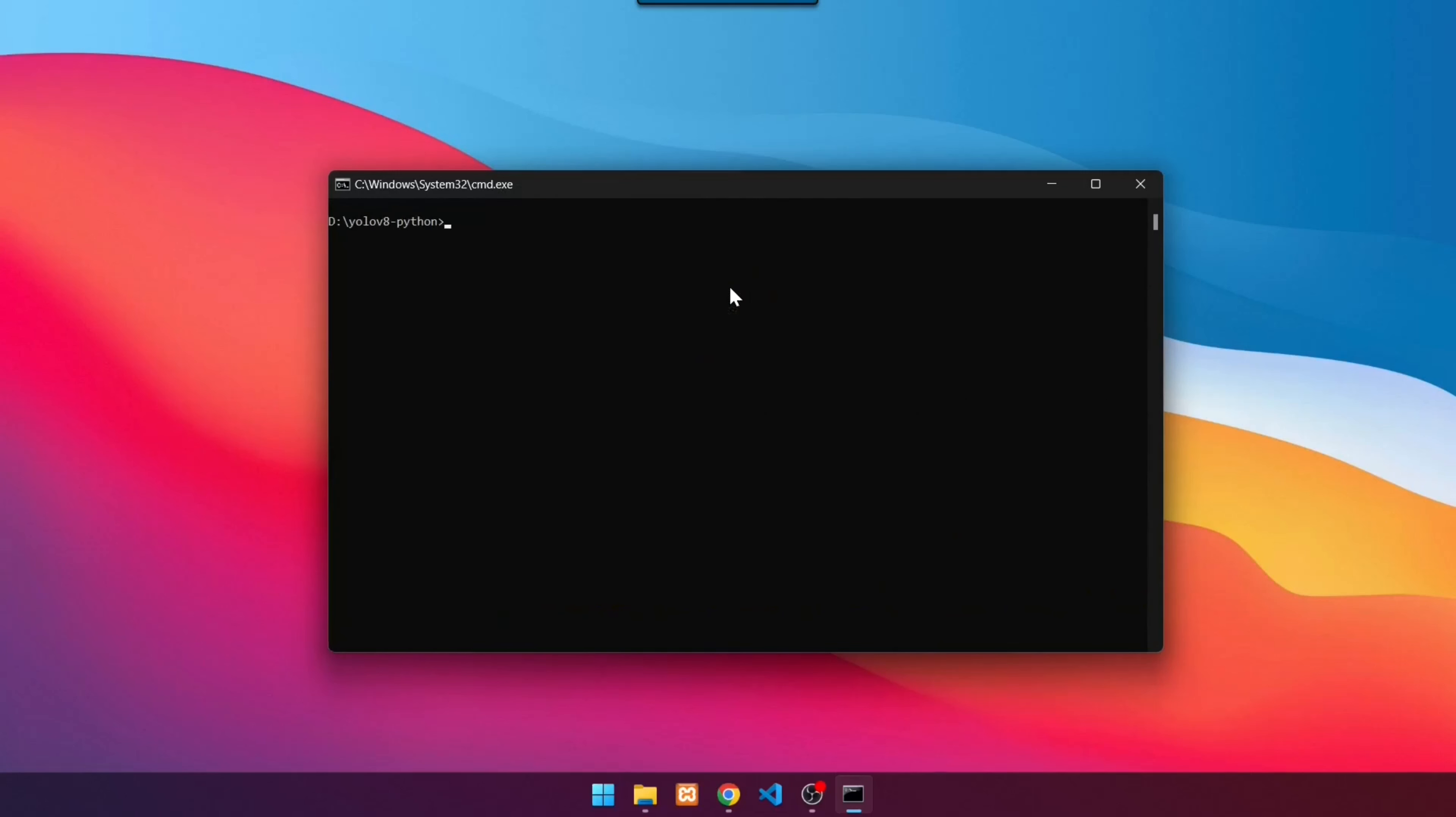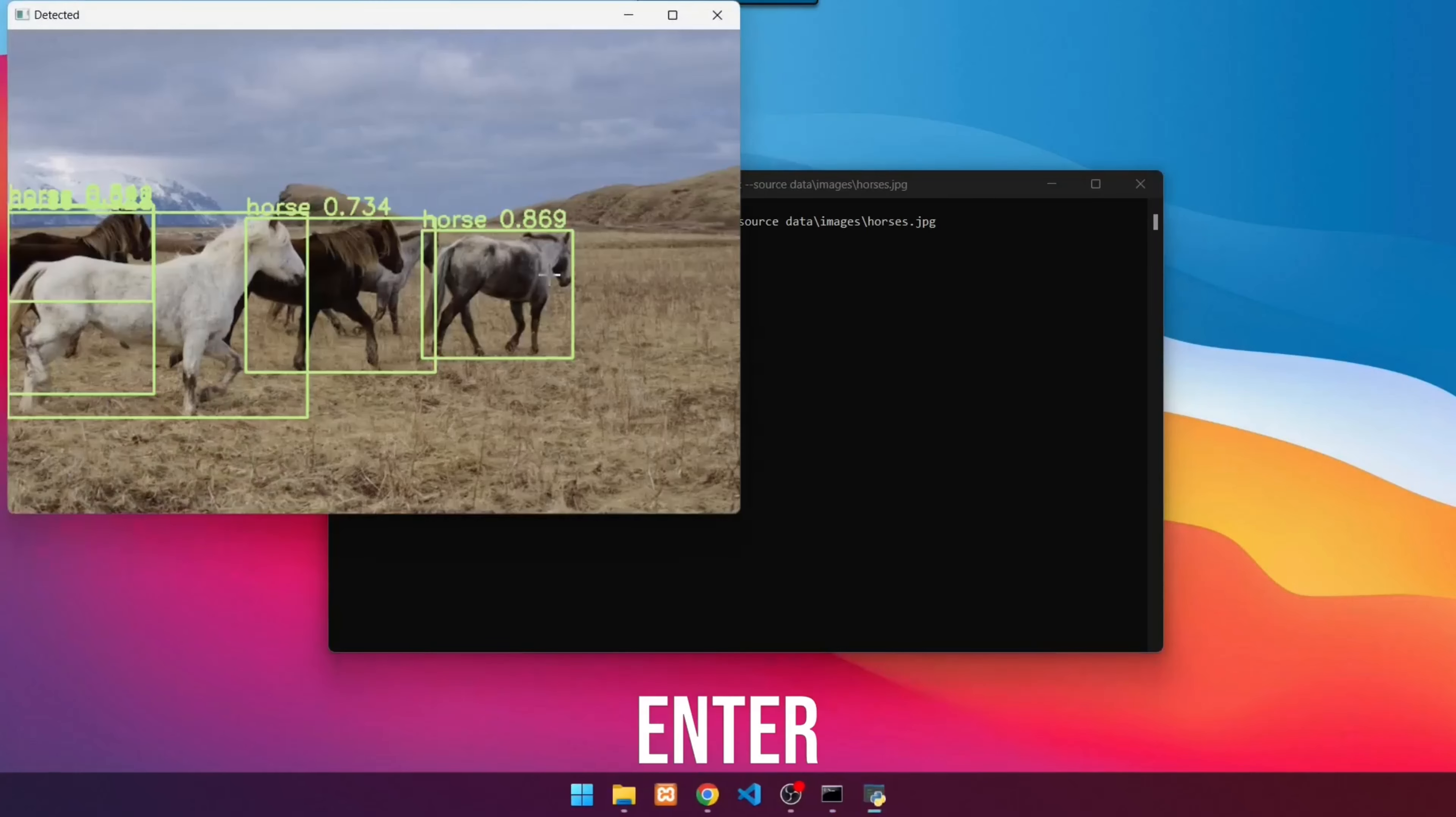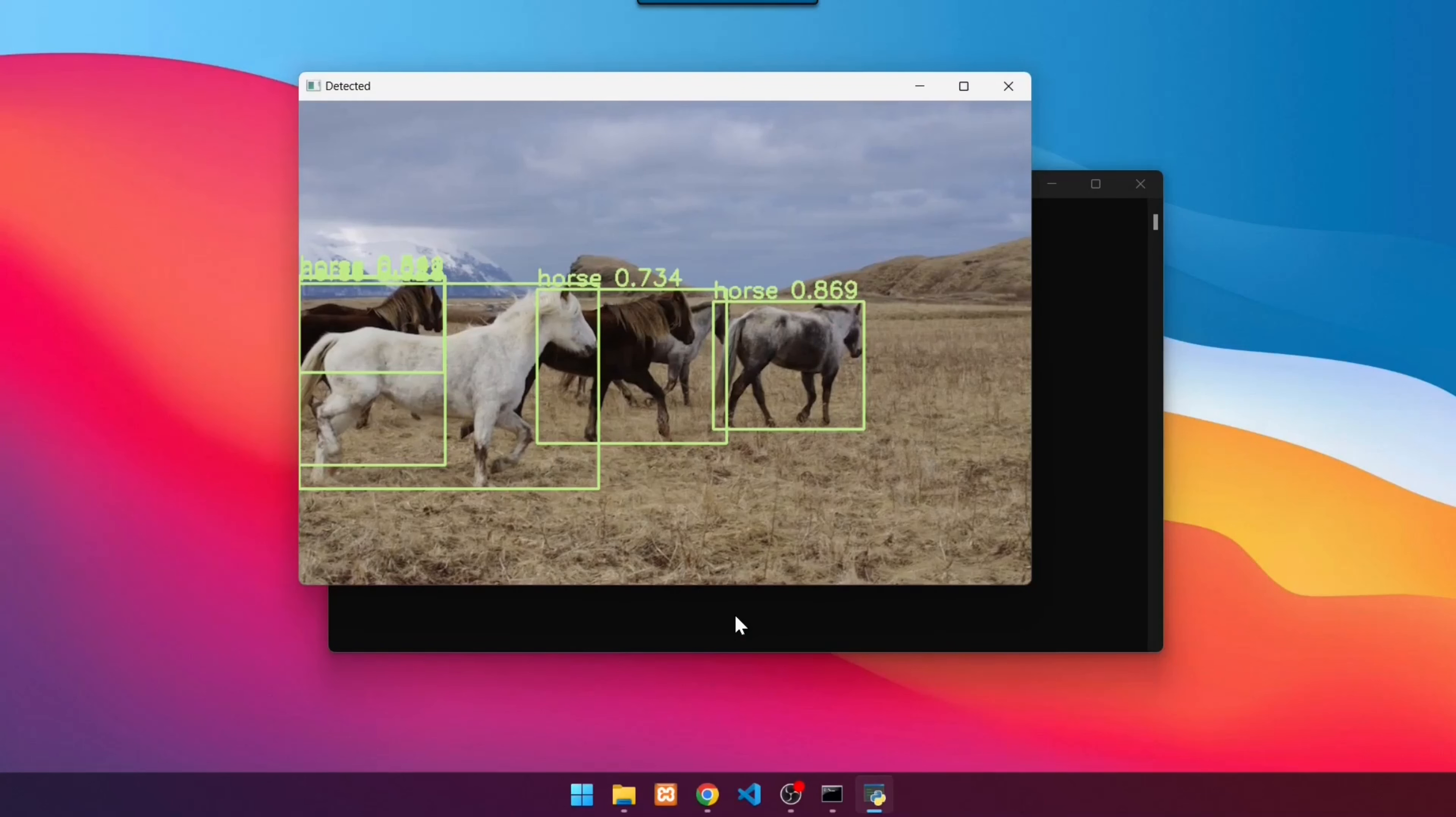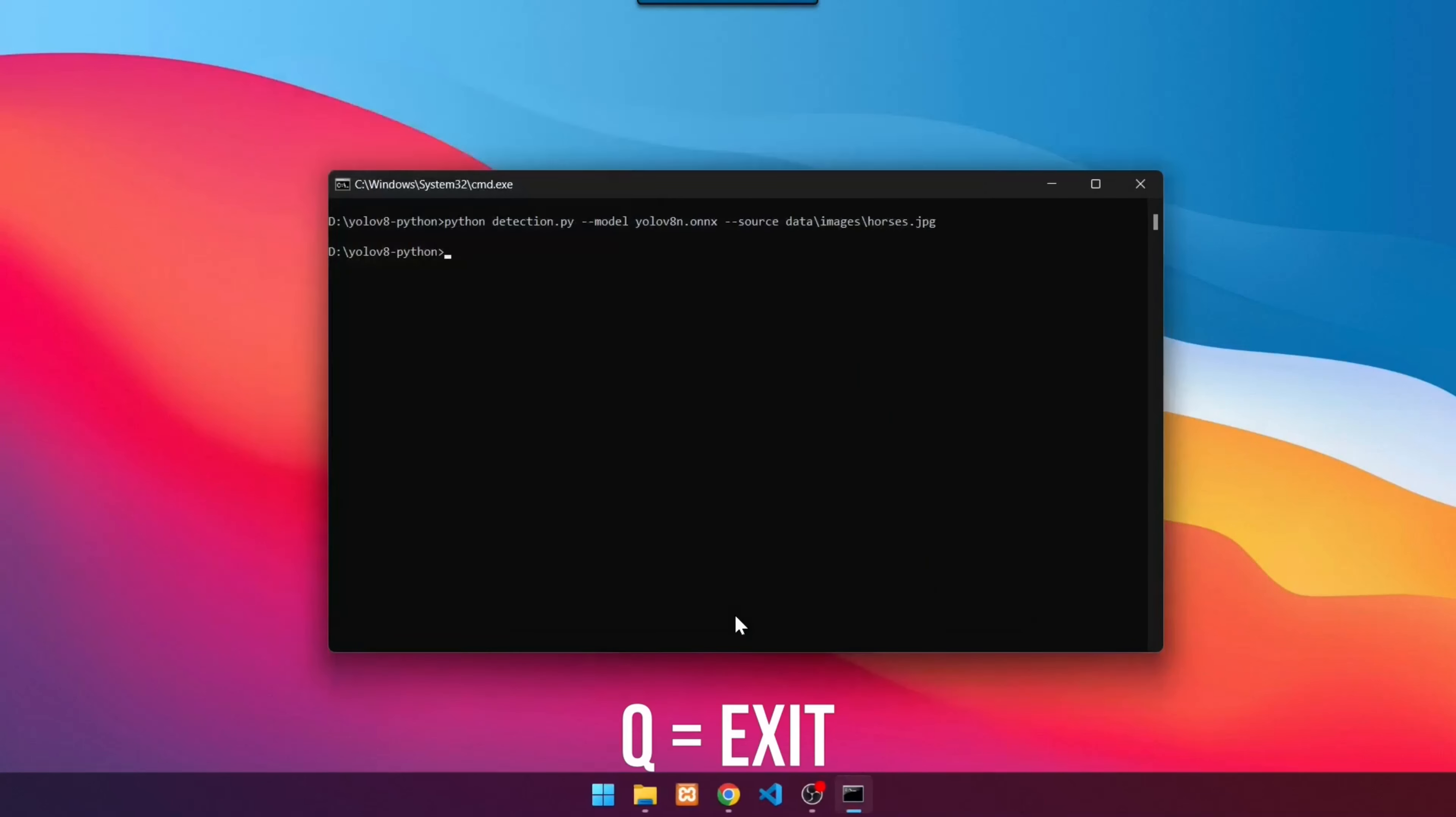First, we will detect object in the image. We will use horses.jpg. Use the command: python detection.py. The detection results will then look like this. To exit, press Q.